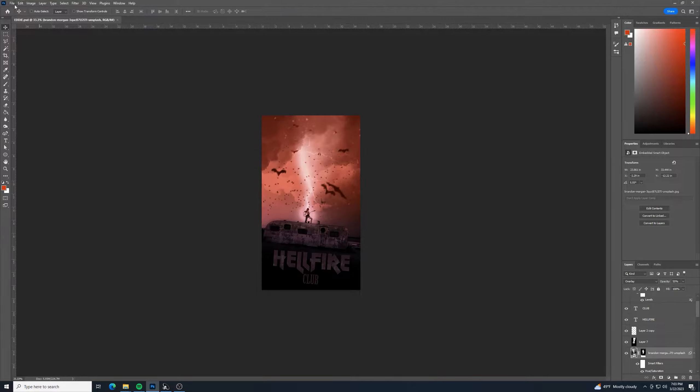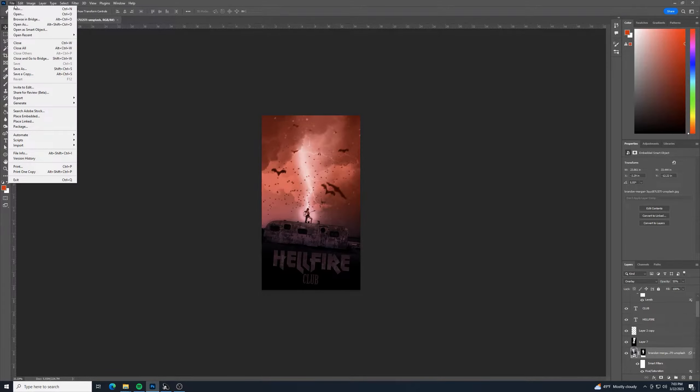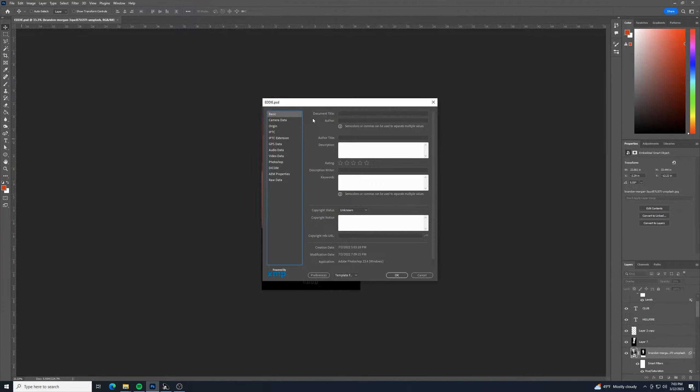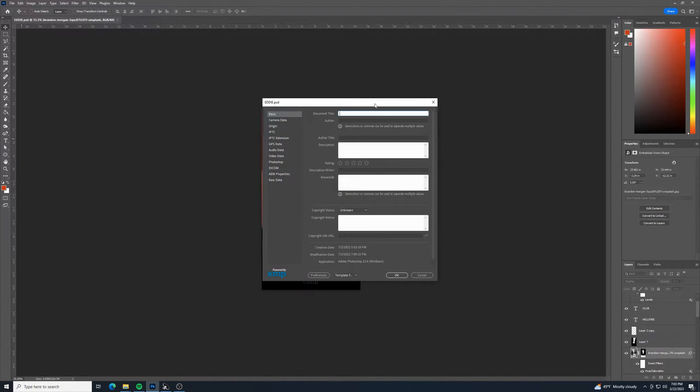One thing I like to show them is if you go to File and File Info, you can put in data about your project in here. This is not always used to its fullest extent by people, but it's pretty cool.